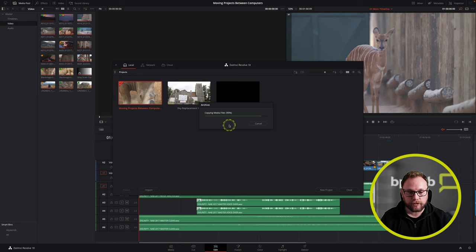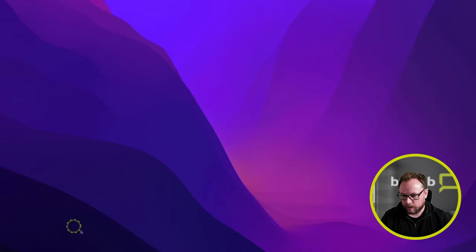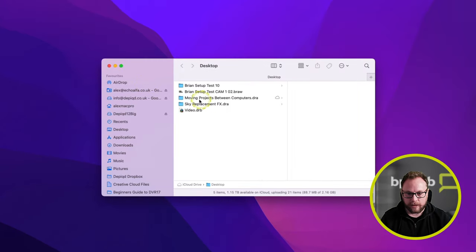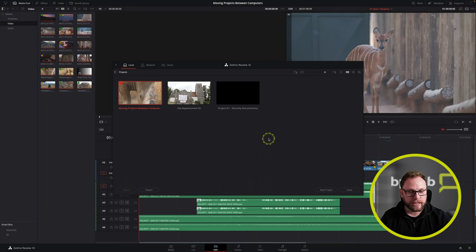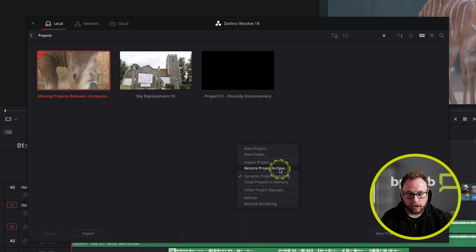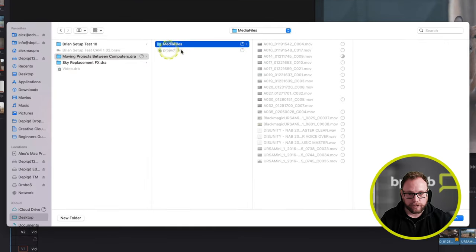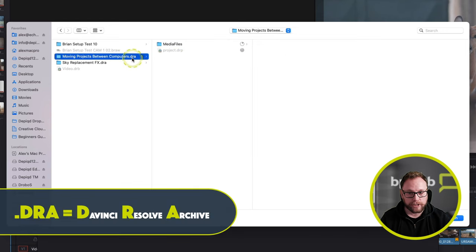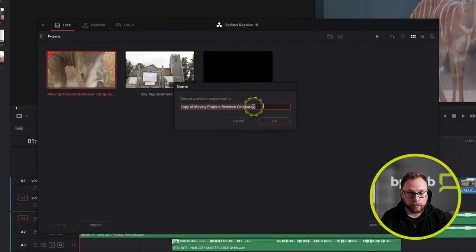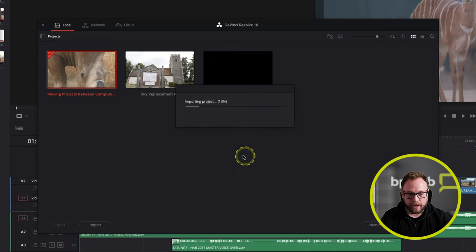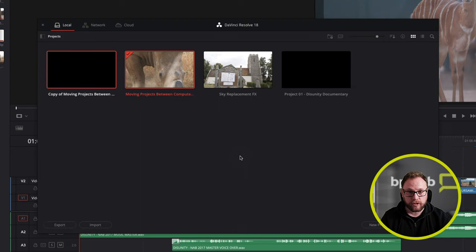I'll include the media files and hit OK, and that creates the archive file by copying the media across — it can take a little time but generally not too bad. Then I navigate to my desktop to find the saved DRA file. Back in DaVinci Resolve on the new computer, I simply right-click and choose restore project archive, then find and select the main dot-DRA folder, click open, give it a new name if needed, hit OK, and it imports the project file and automatically relinks all the associated media.